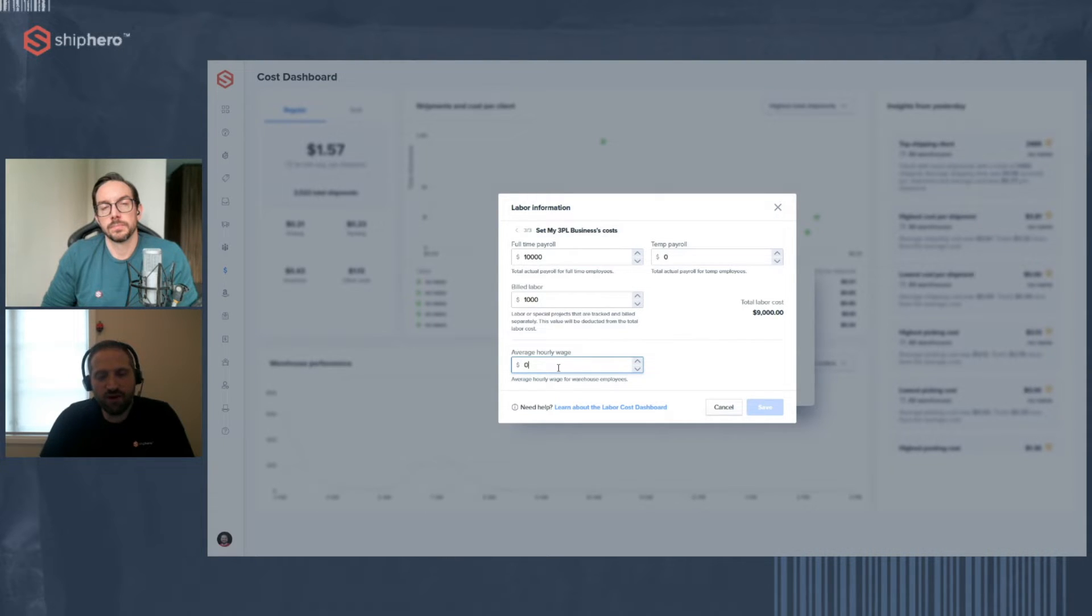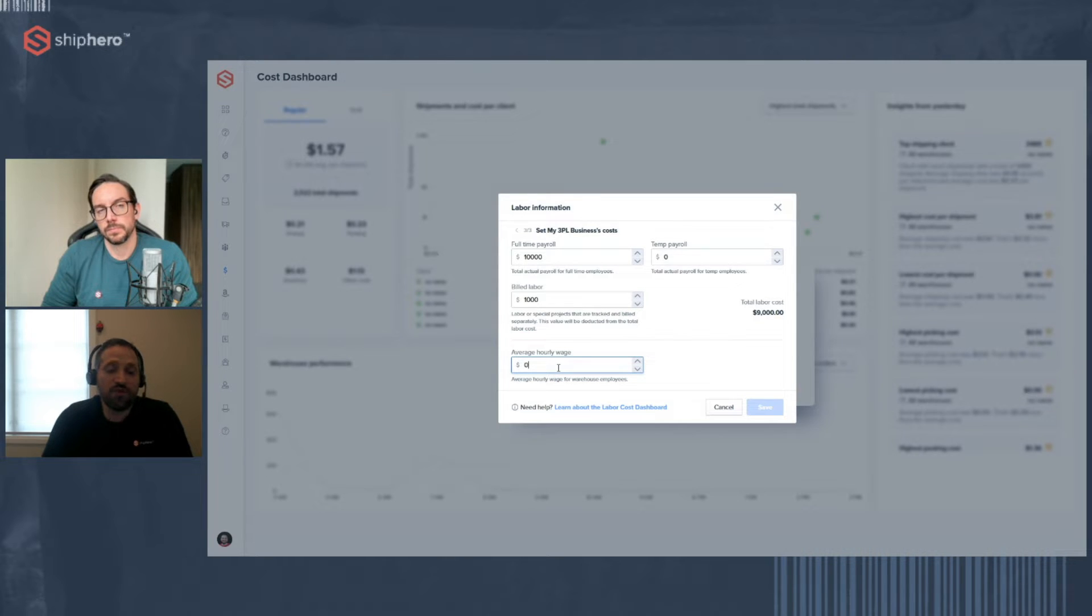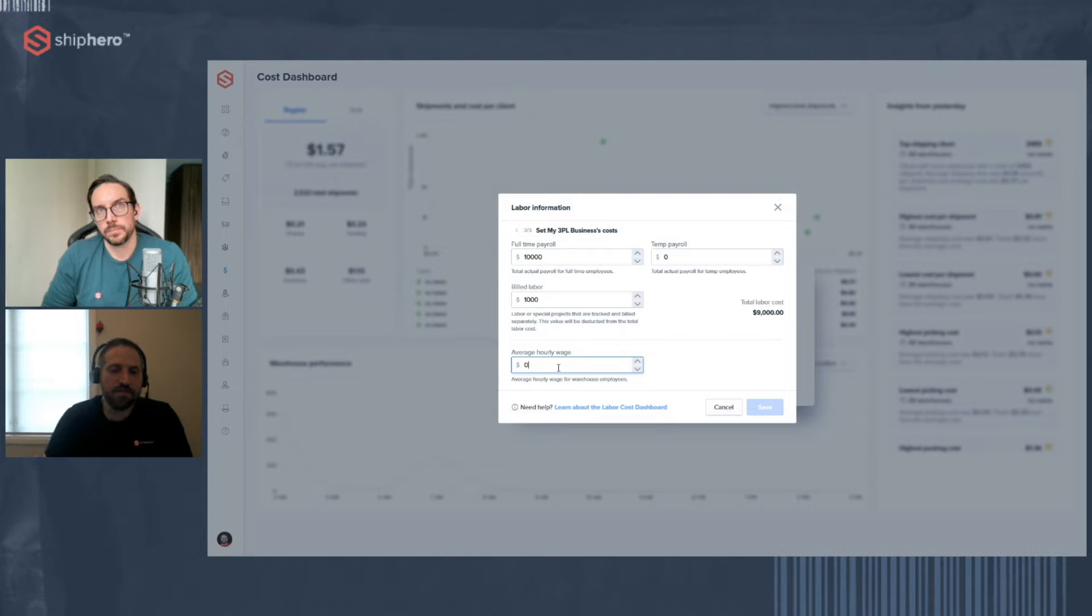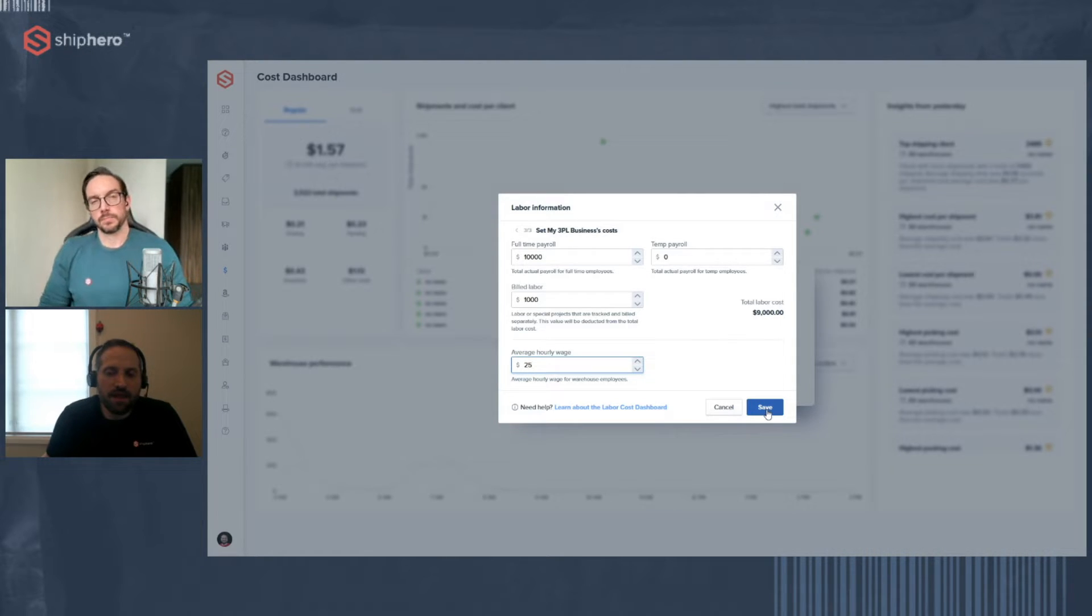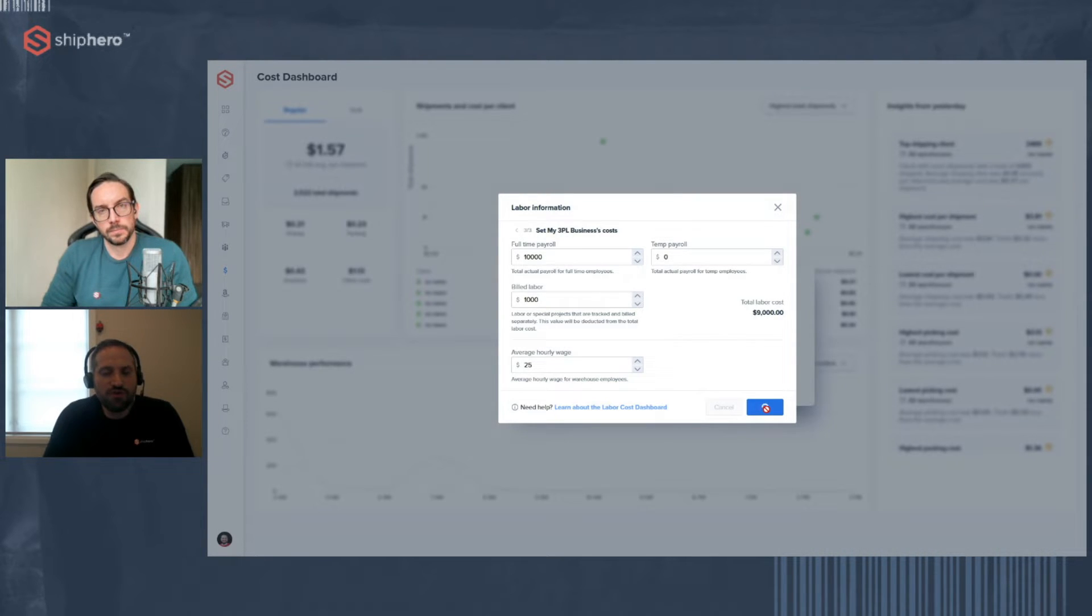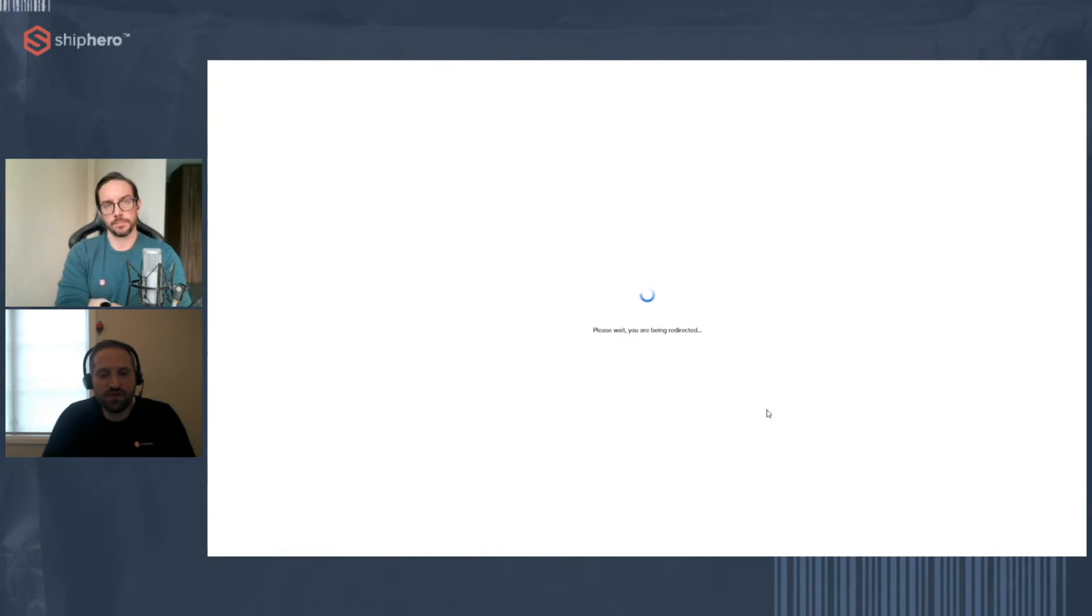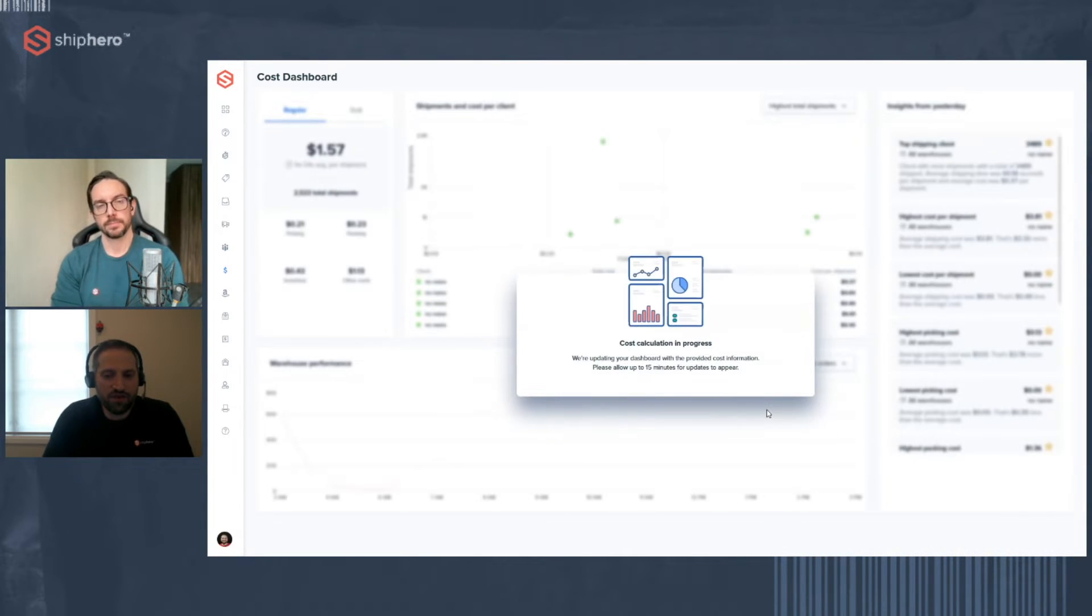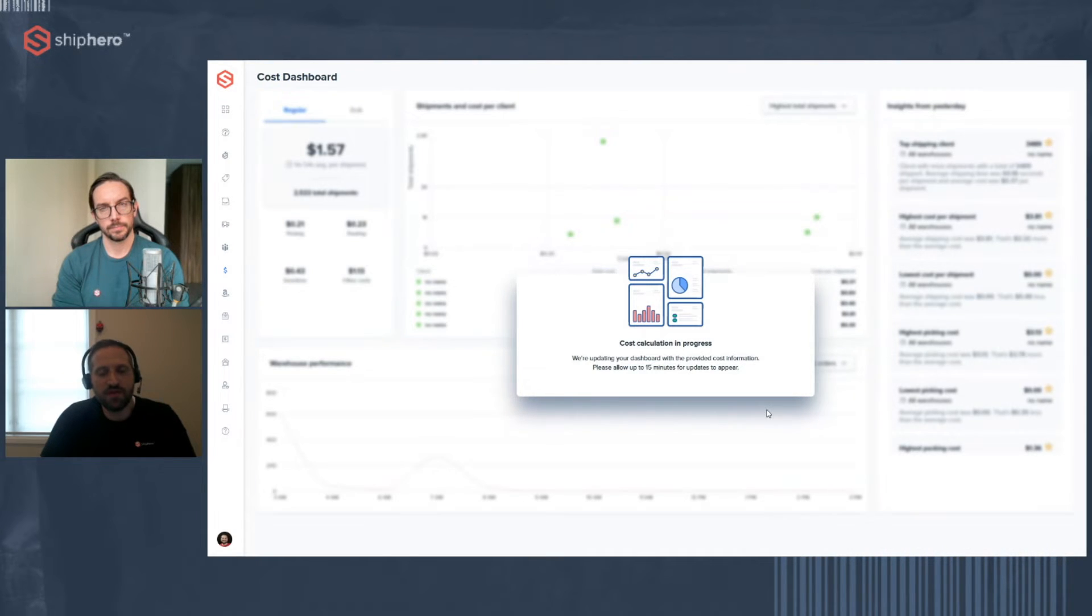Now, billed labor, that we want to know because we want to subtract it from your payroll. So what billed labor would be, for example, is if you have special projects or things you're doing for clients that you're billing them hourly. And the reason we want to take that out of payroll is because that labor does not necessarily tie directly to orders for that client. So if you're doing a kitting project, we can't really tie that to any individual orders. So you do a kitting project and you charge your client $1,000, you put $1,000 in. We just deduct that from the full-time payroll so we can accurately calculate the amount of payroll that went towards fulfilling the orders for your client.